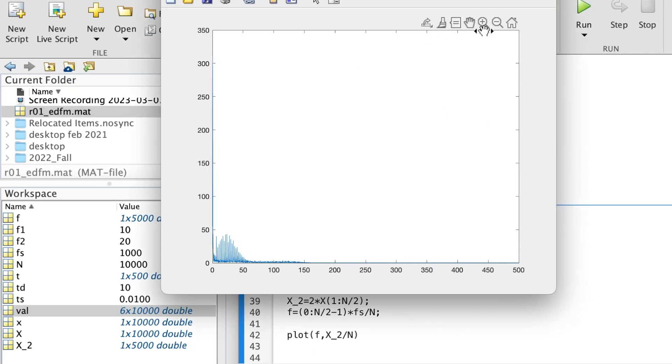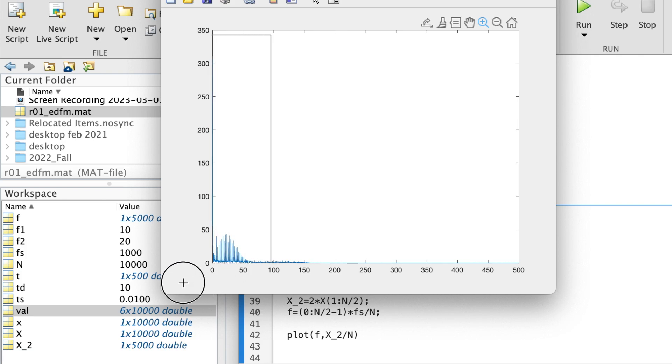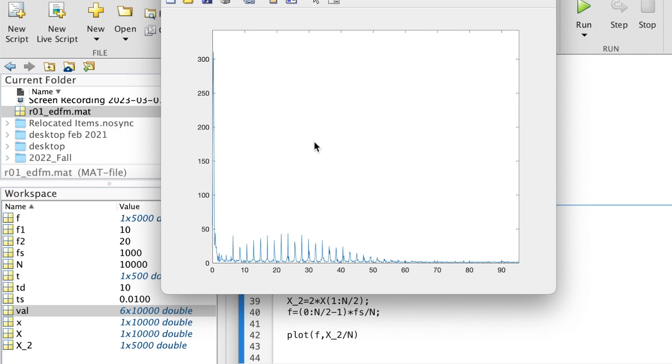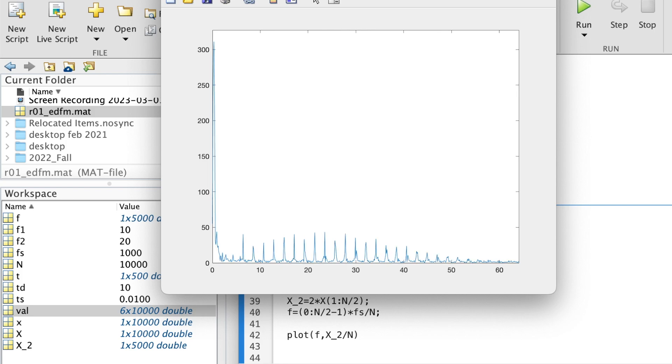So this is the DFT of that signal. Let's zoom in. We can see that most or all of the frequencies are here, so zoom in. Zoom in so we can see that one more.